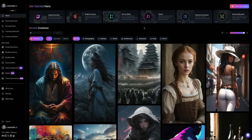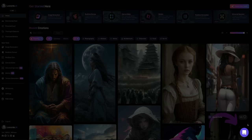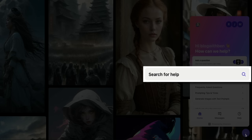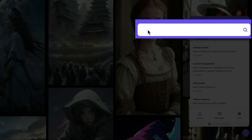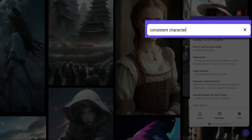Before we dive in, I want to point out that Leonardo AI has some really helpful documentation on this topic, which you access by clicking the little icon in the bottom right corner of the dashboard. This will open their support chat and help docs. If you click where it says 'search for help,' you can browse all their support documentation and even search by keyword or key phrase — just type what you want in that field, like 'consistent characters,' and you can find some really helpful tutorials.